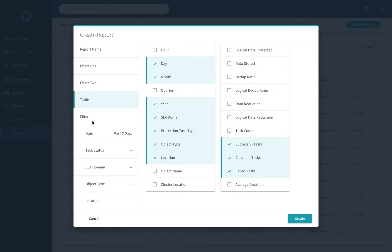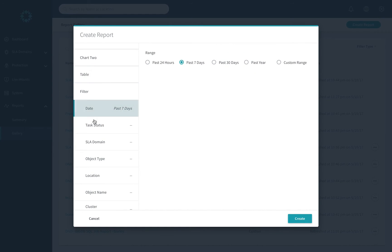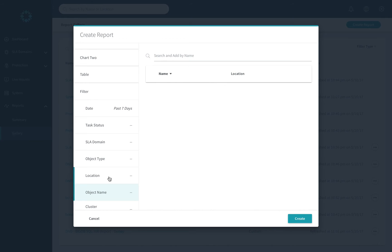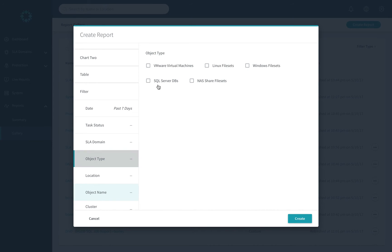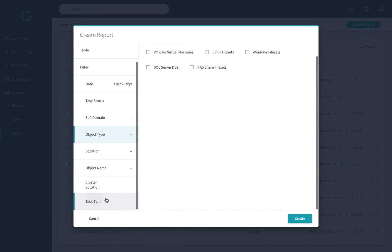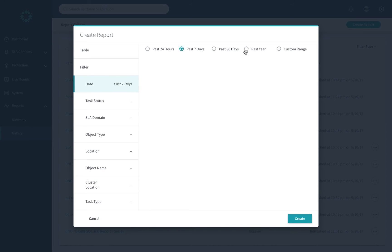You can then go and extensively filter based on date ranges, task status, for instance, as well, even by object name, object type, more than just VMware. You can create a report just for your SQL DBAs, as well as even cluster location. Envision does allow you to go a full year back in time from a reporting standpoint.